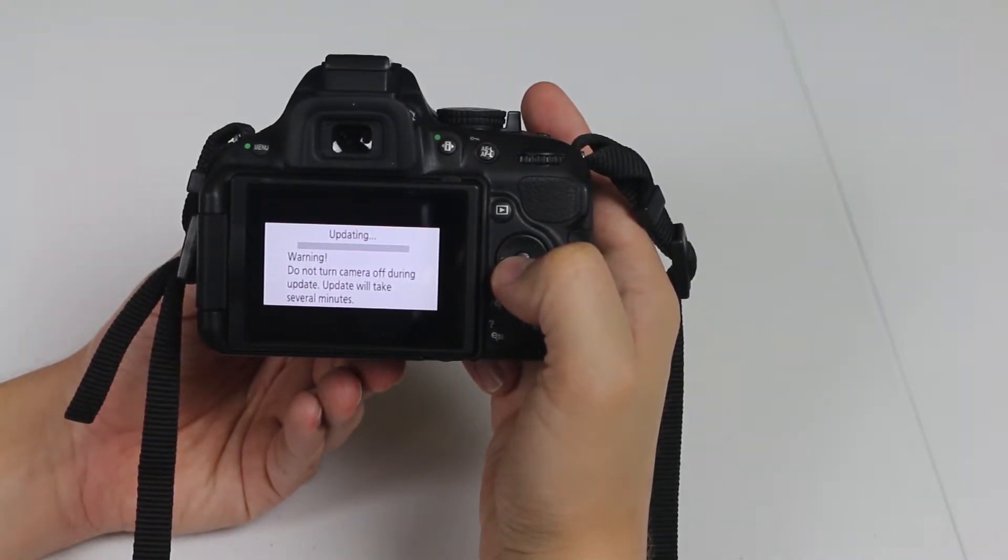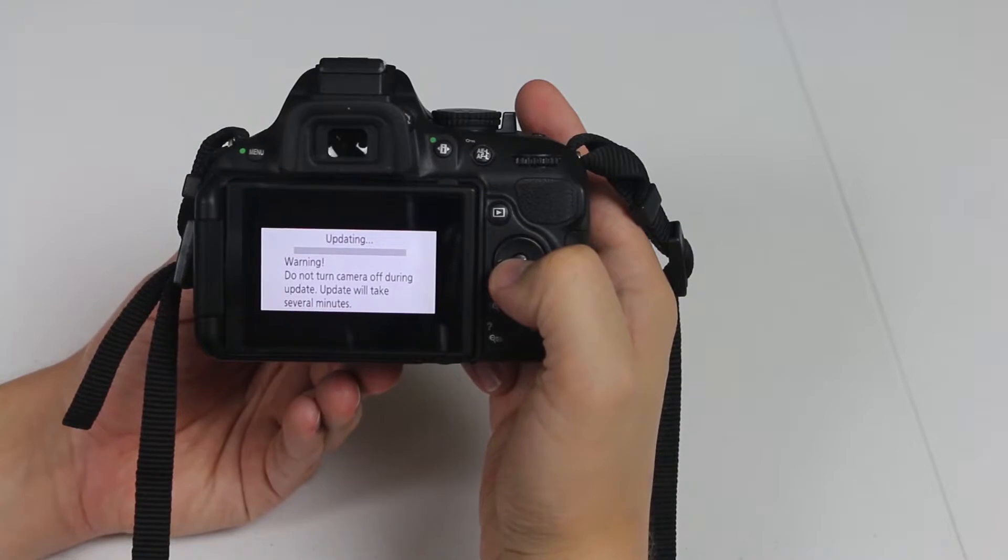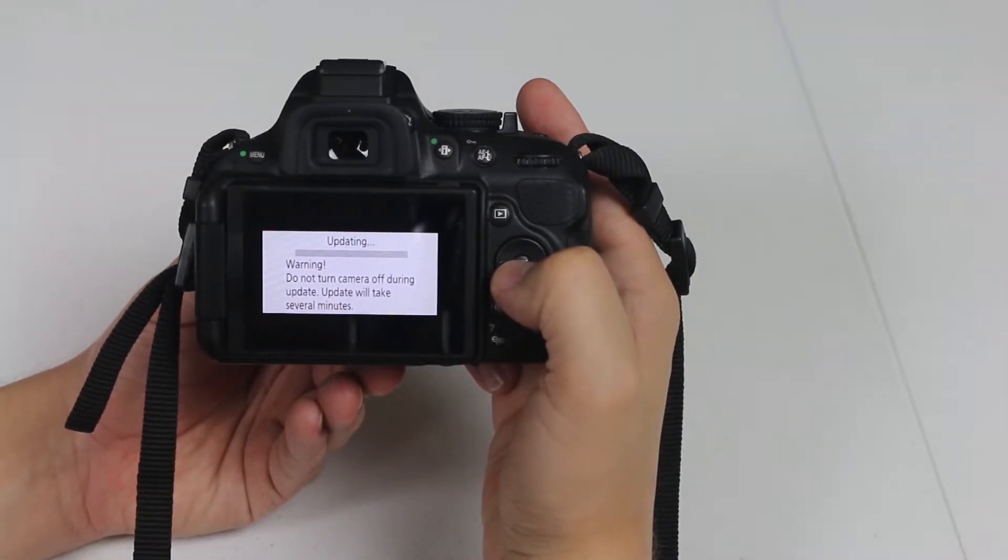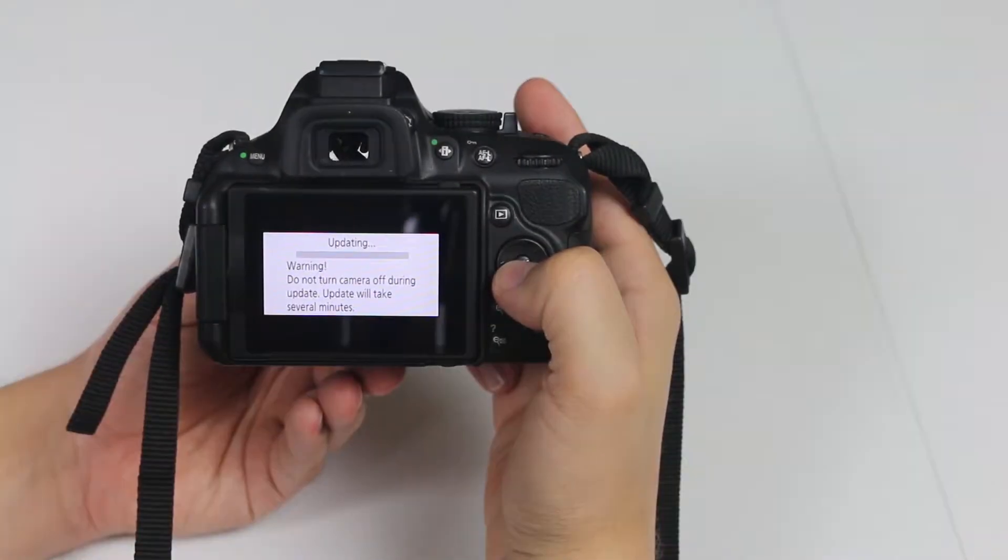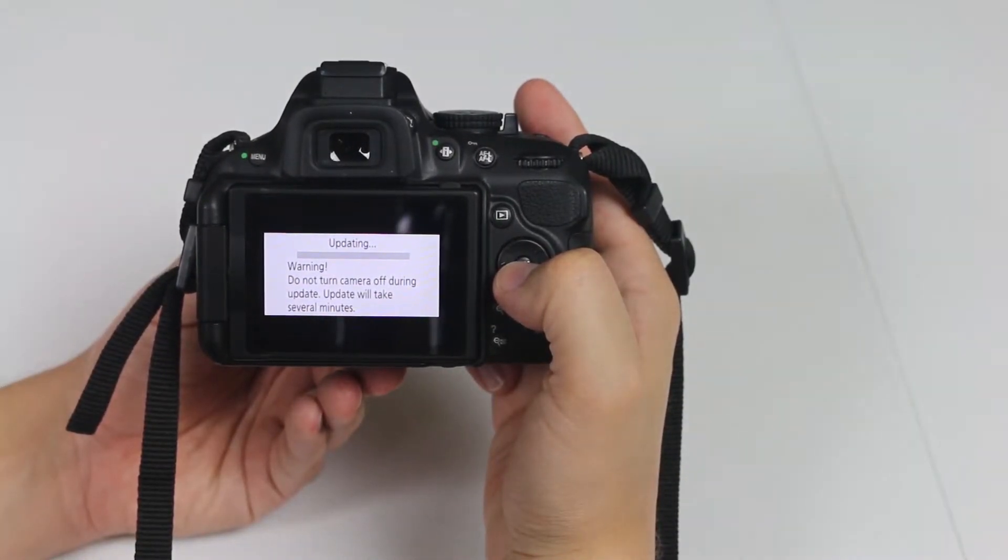Make sure you don't turn your camera off, otherwise you're going to break your camera. This process could take up to a few minutes.